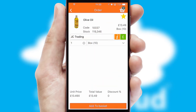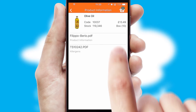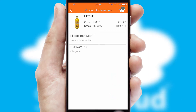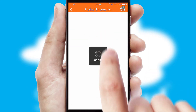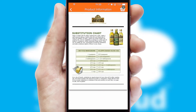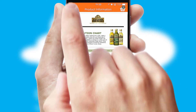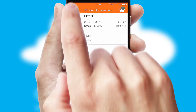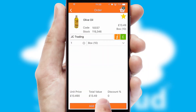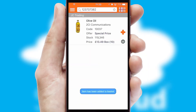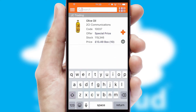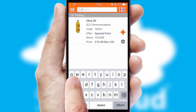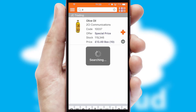If you require further product information, then by clicking the information button, you will be able to access detailed PDFs on the products. You can also search for products by name, code, or other key search words.